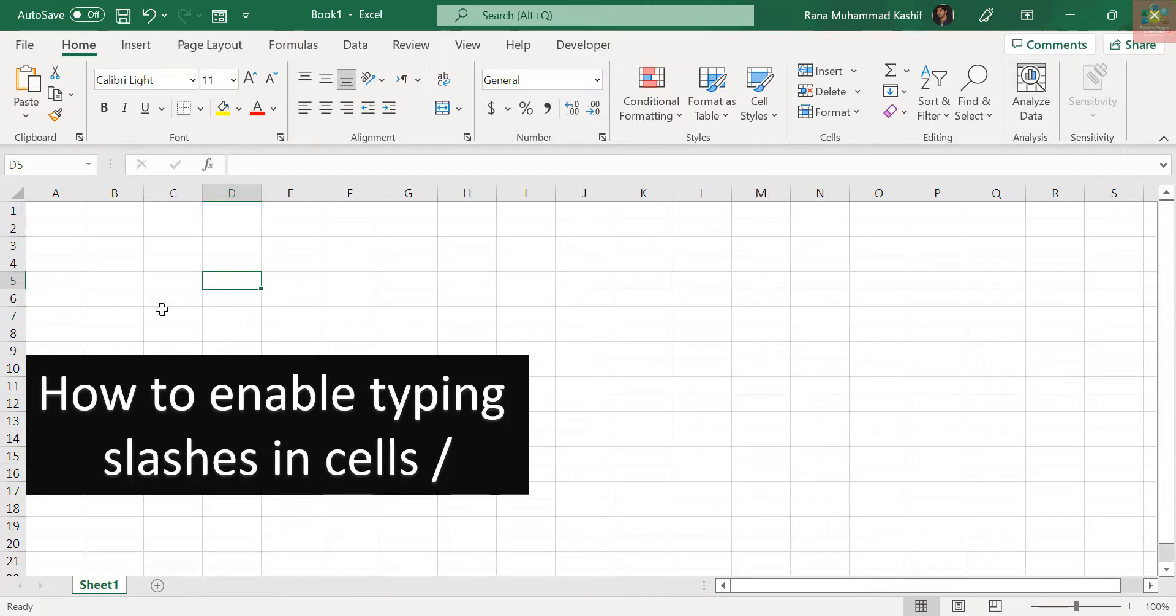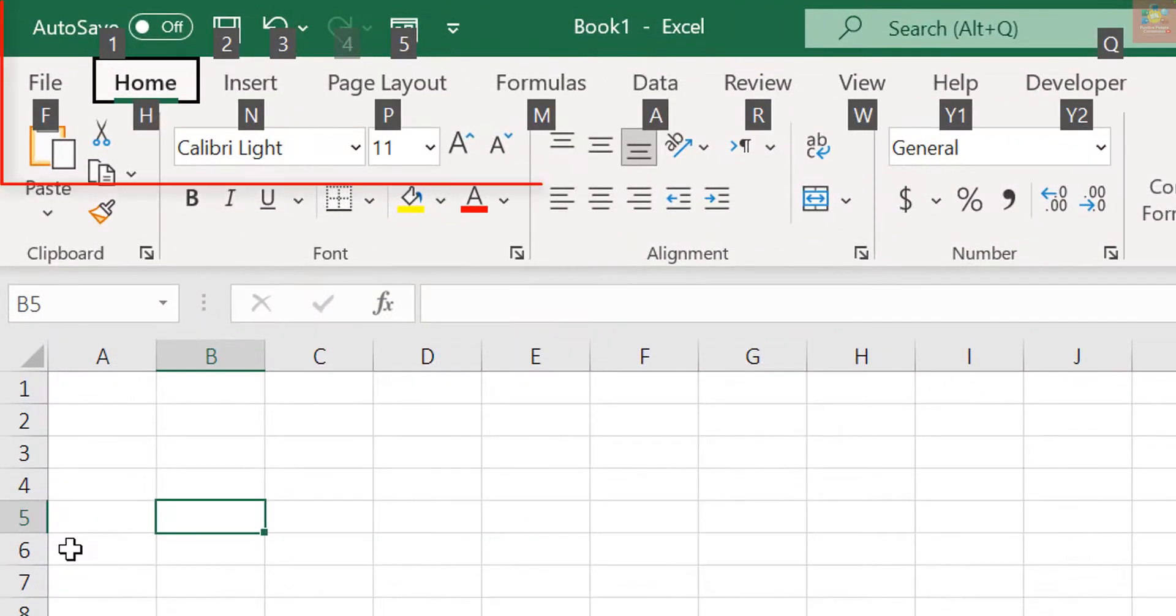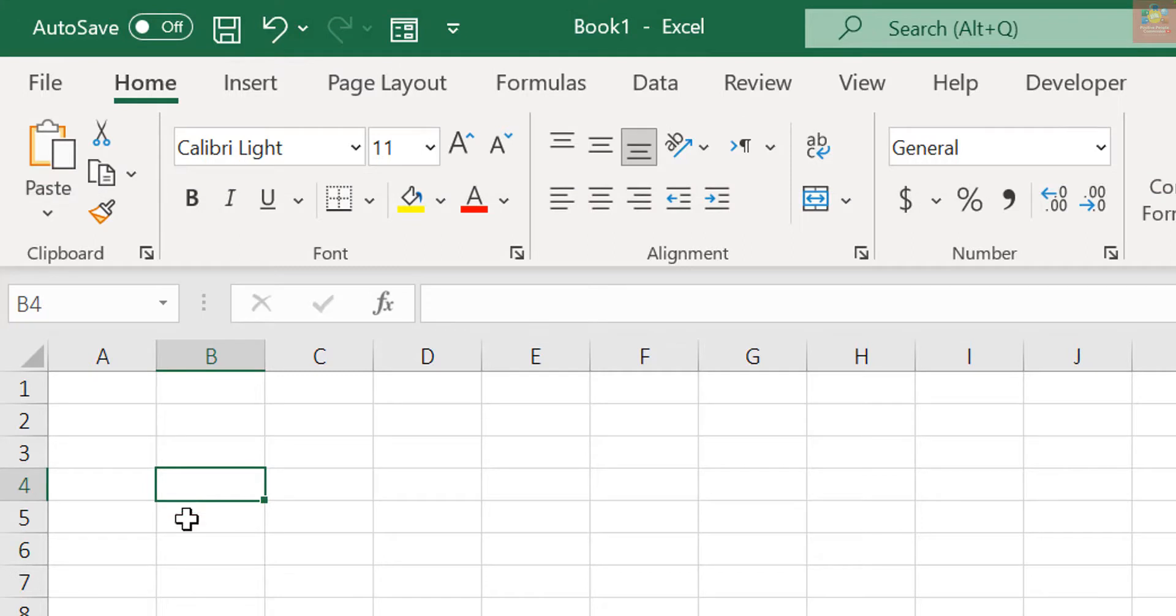By default, the slash key displays the shortcuts to the commands on the ribbon in Excel. So what do you do if you want to enter a slash in a cell? There is a way to disable this setting.